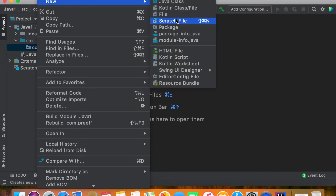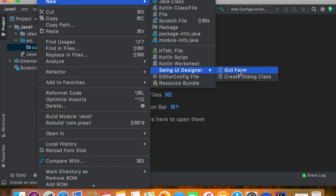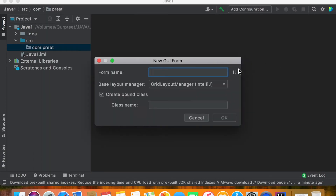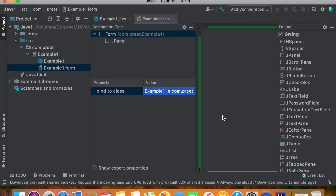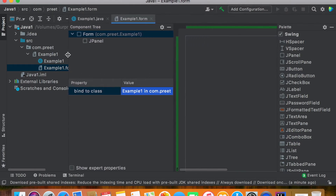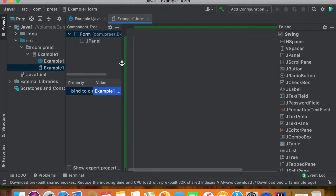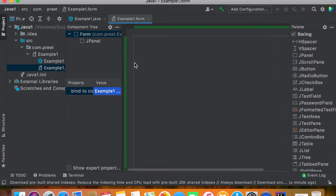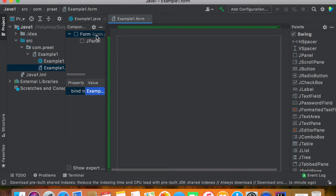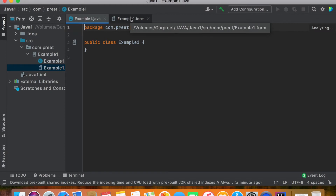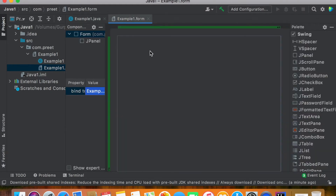Now we need to add a Swing UI GUI form to this SRC folder. You can pick any name for this form. For this application I'm just using Example One, then click OK and wait for the screen to load up. On the screen we can resize it to our needs.